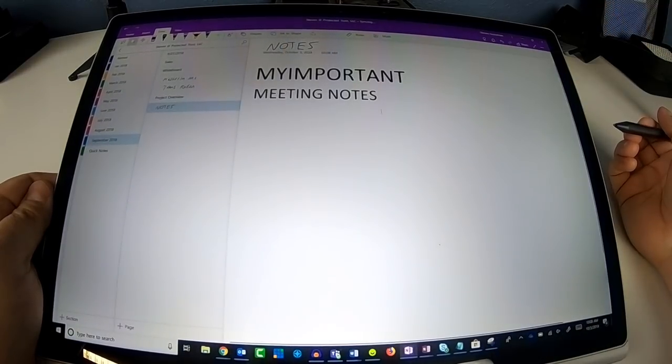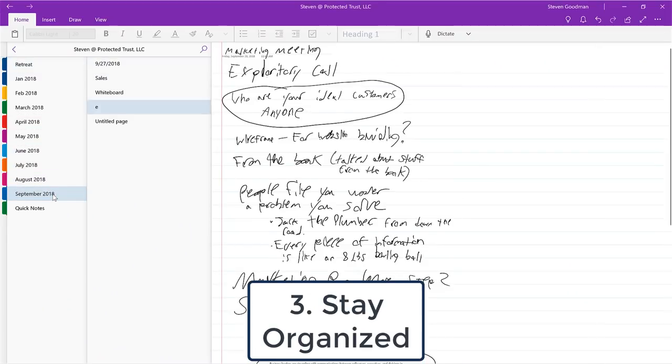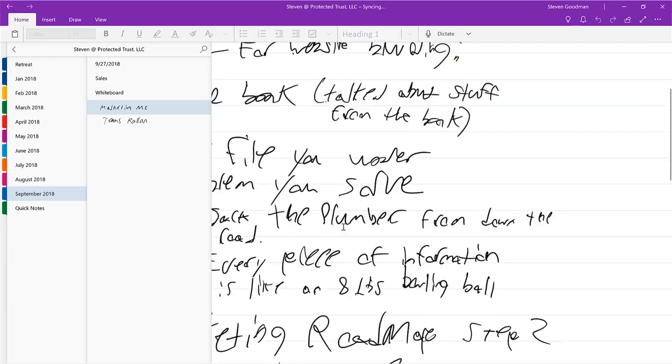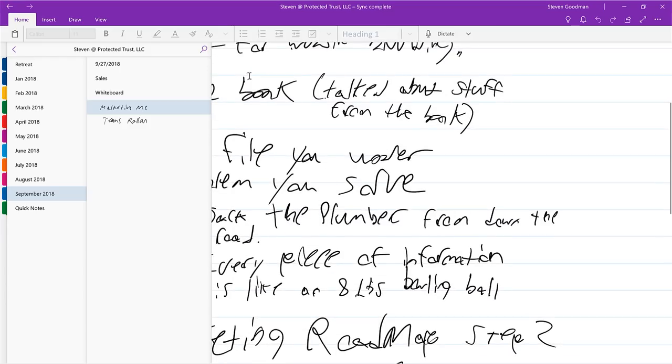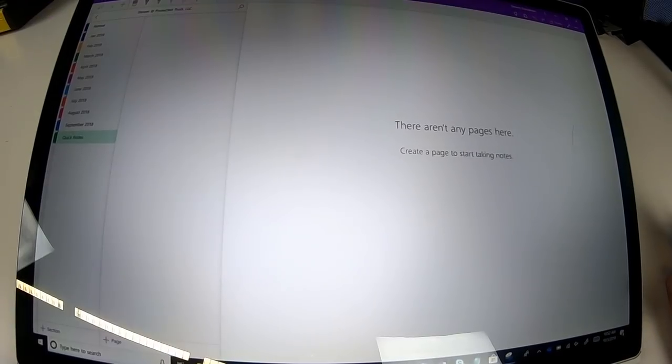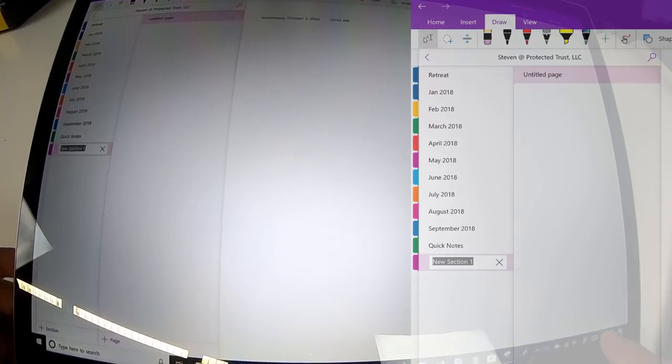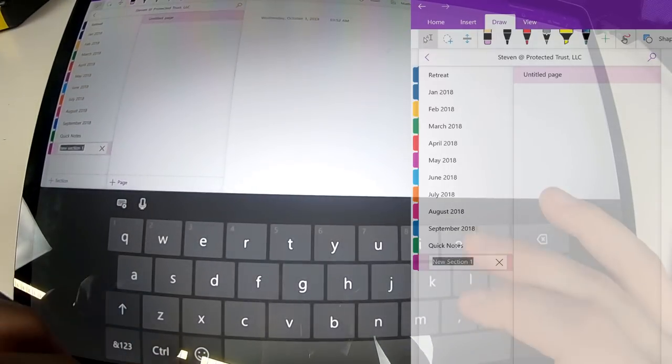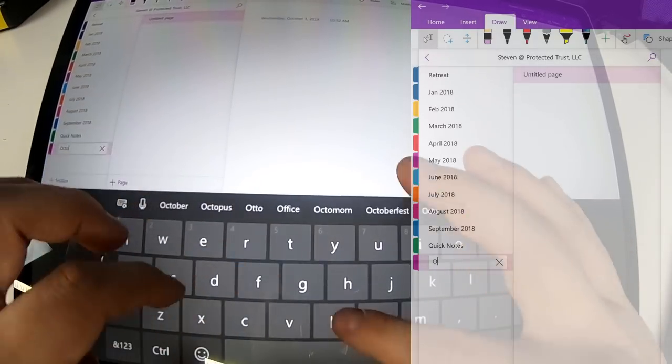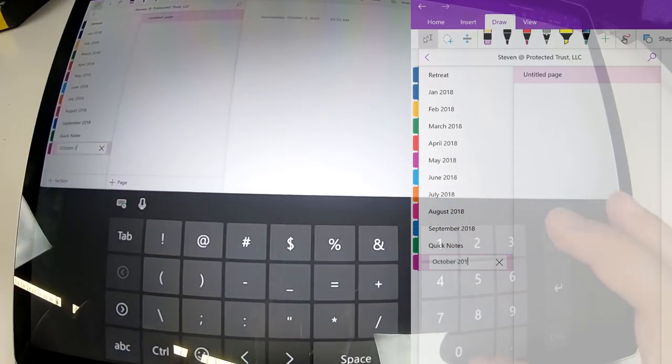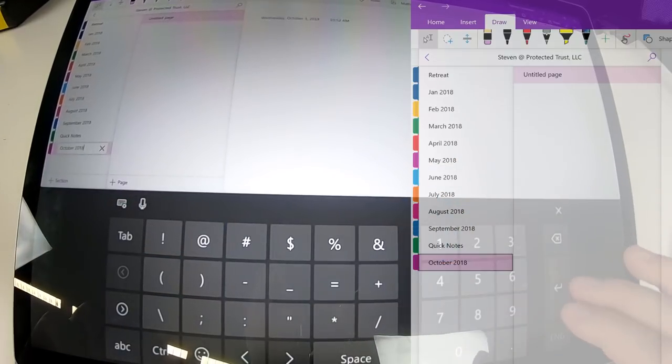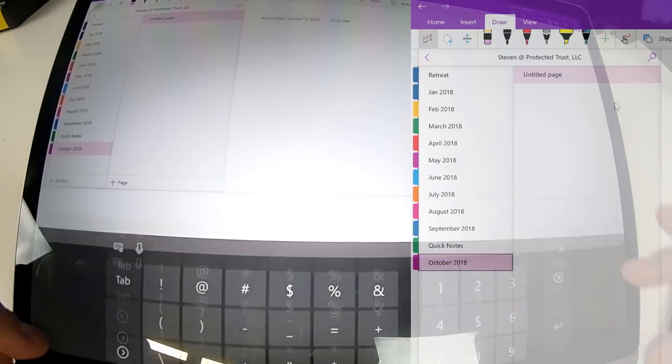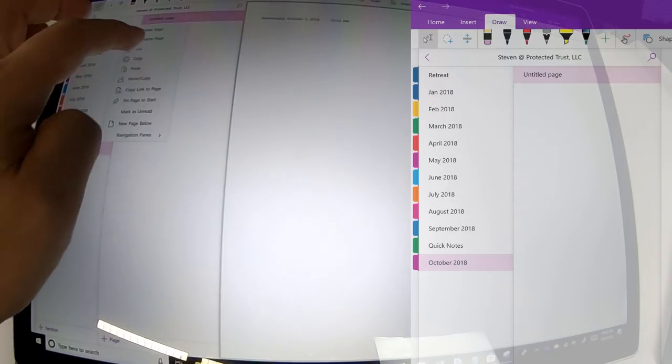Number 3. Stay organized. Just like with a physical notebook, if you don't keep it organized, it becomes hard to find the information you're looking for. If this is your first time using OneNote, try creating a new section for each month of the year and creating a new page for the meeting topic. So, if you have a reoccurring meeting every month, such as HR, finance, or staff meetings, create a page and title the meeting accordingly.